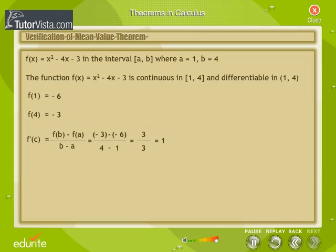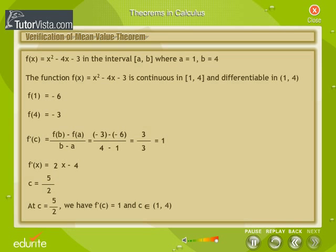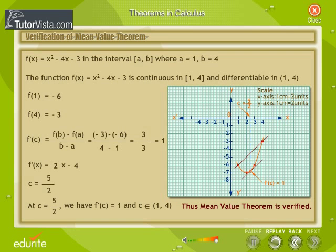By the Mean Value Theorem, there is a point c that belongs to (1, 4) such that f'(c) = 1. Find f'(x) and find c. Thus, at c = 5/2, which belongs to (1, 4), we have f'(c) = 1. Thus, the Mean Value Theorem is verified.